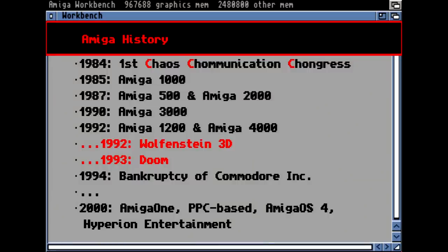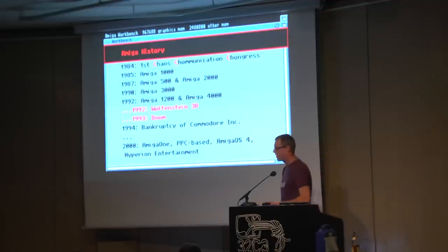Let's have a look at the history of the Amiga computer. At 1984, that was the first Chaos Communication Congress. The first Amiga actually appeared in 1985 — it was the Amiga 1000 model. Then they had two follow-up models: the 500 and the 2000, which were more or less the same. One had more capabilities for expansion and slots, but the basic hardware was actually the same.